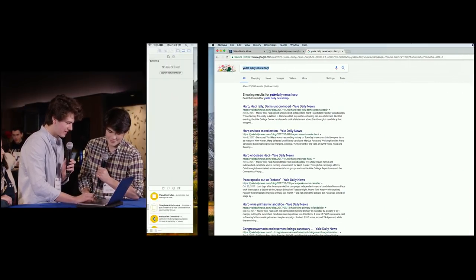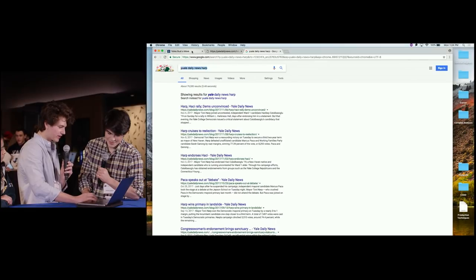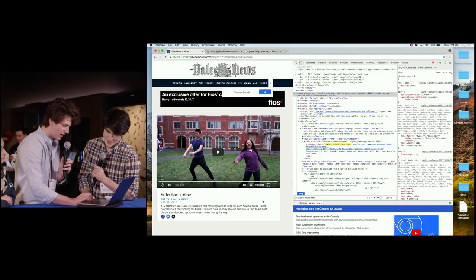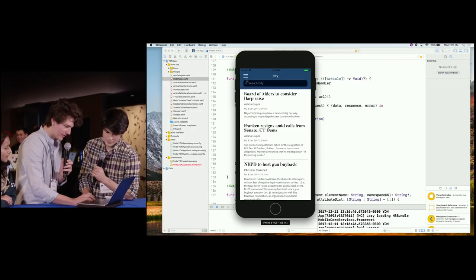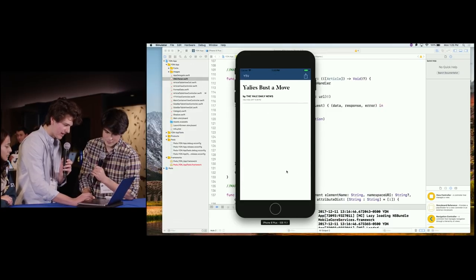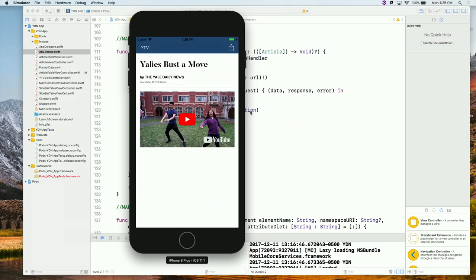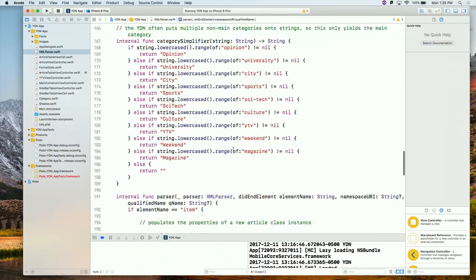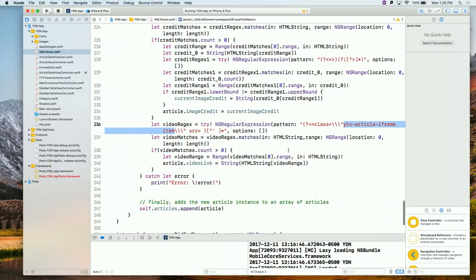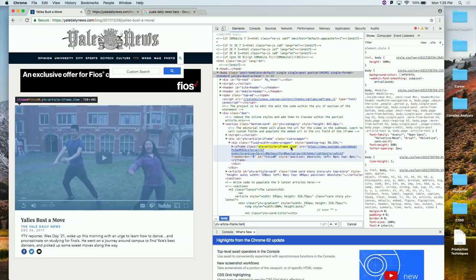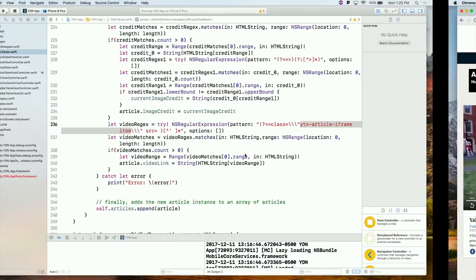Let me pull up this one article — 'Yale's Bust a Move.' This is a YTV article. We have it on our app. Our app finds this by using regular expressions, searching for something called a YTV article iframe item. If we look in the actual HTML of this site, we see 'YTV article iframe,' get this link, and then plug it into our view.